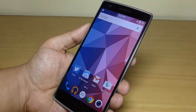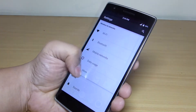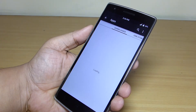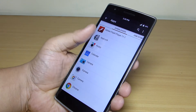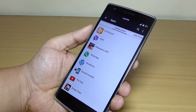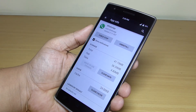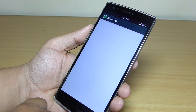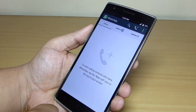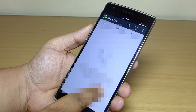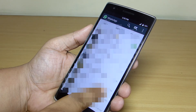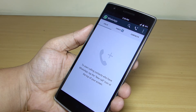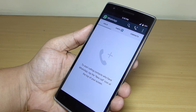Now go to your settings menu, select the apps option, scroll down to find WhatsApp, and force close your WhatsApp application. Then reopen WhatsApp and you'll find the calling UI available. At present the calling option may not be active as the servers are down.